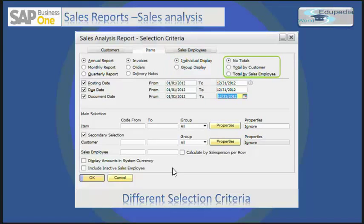You can select whether you want totals, total by customer, or total by sales employee. No totals means it will display one row for each item or item group in the report, depending on the selection made in individual or group display fields. Total by customer displays a row for each combination of an item and customer. Total by sales employee displays a row for each combination of an item and the sales employee who was involved in selling it.